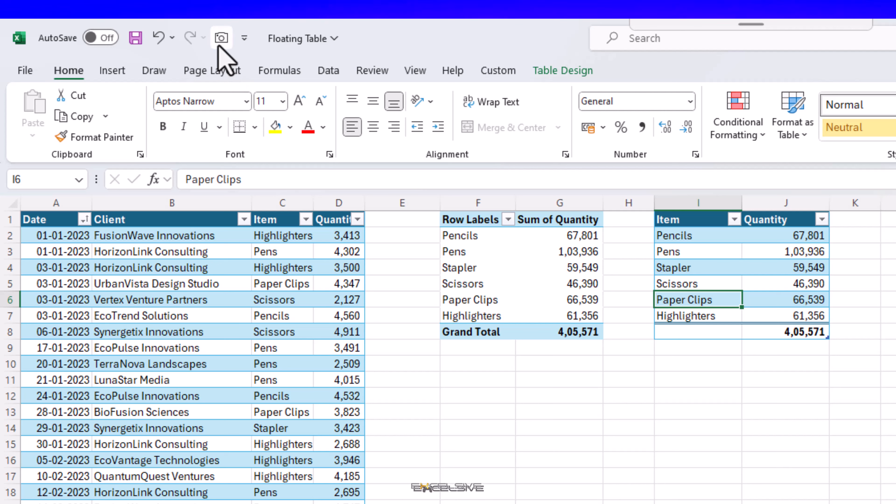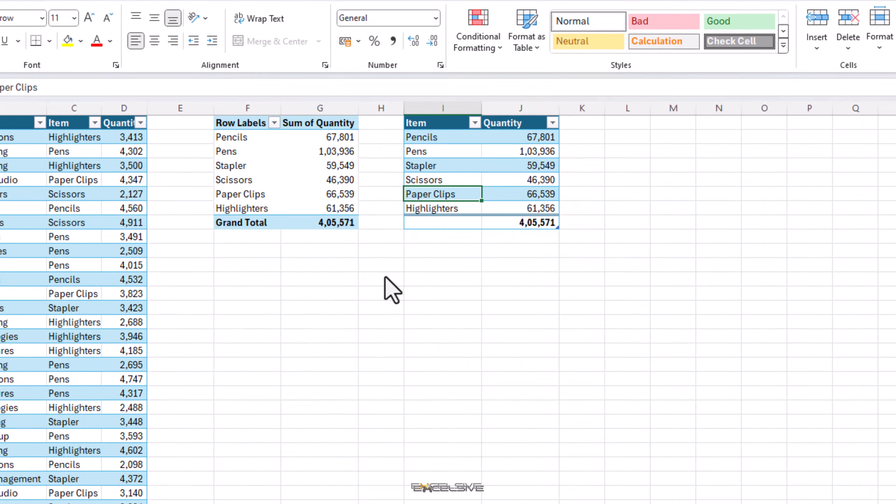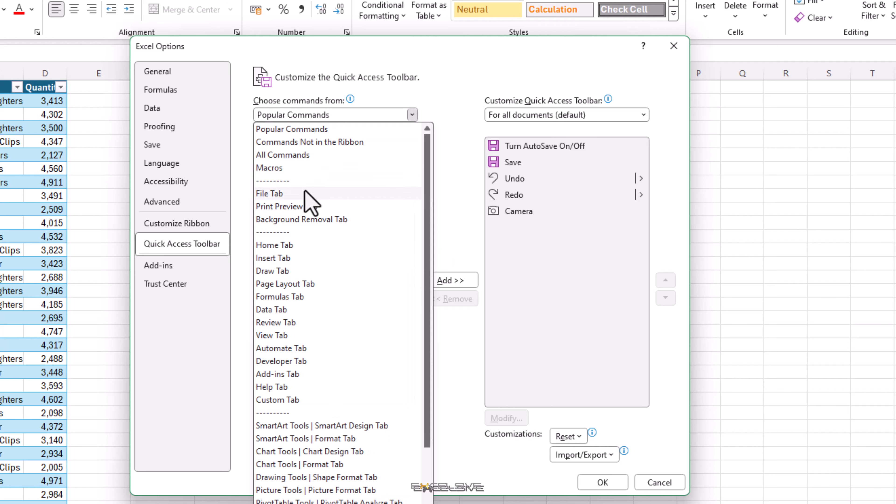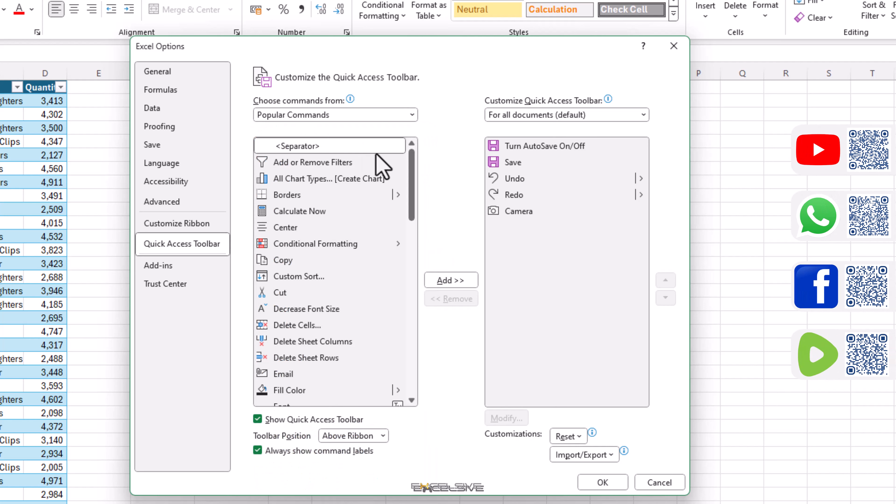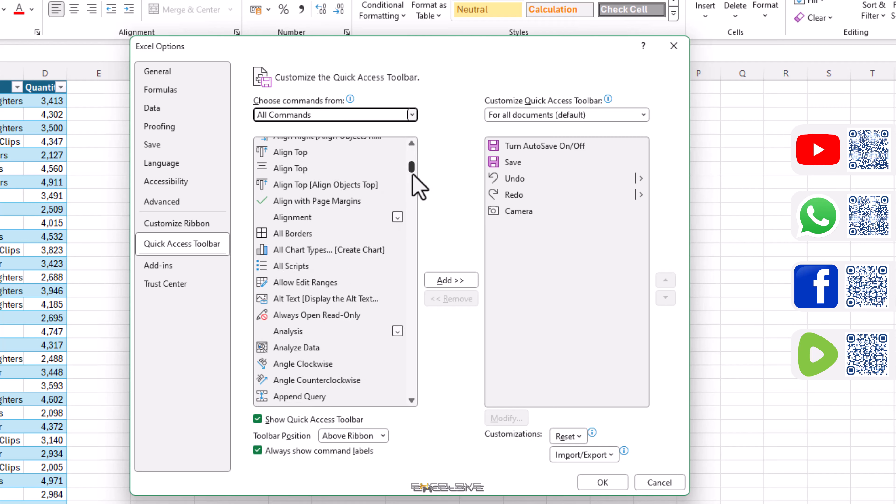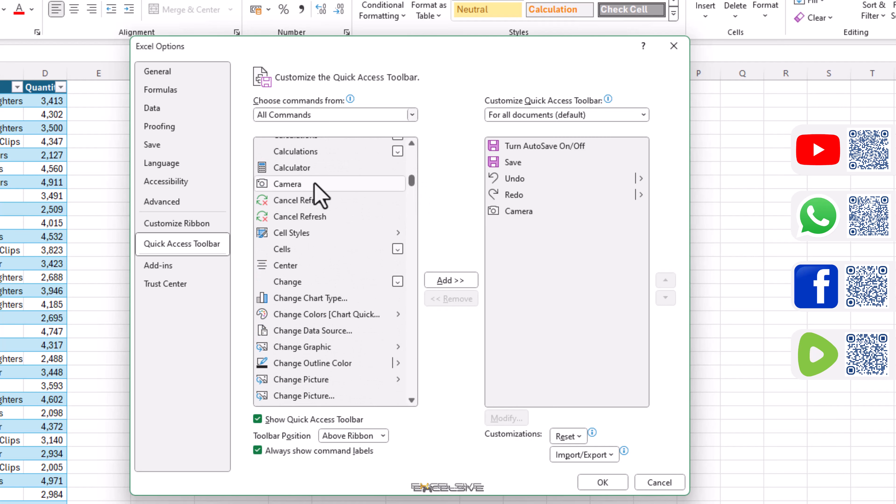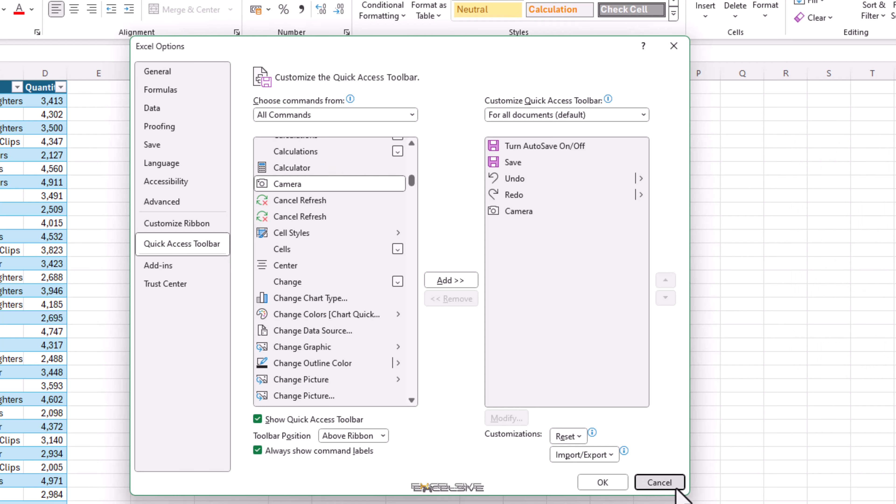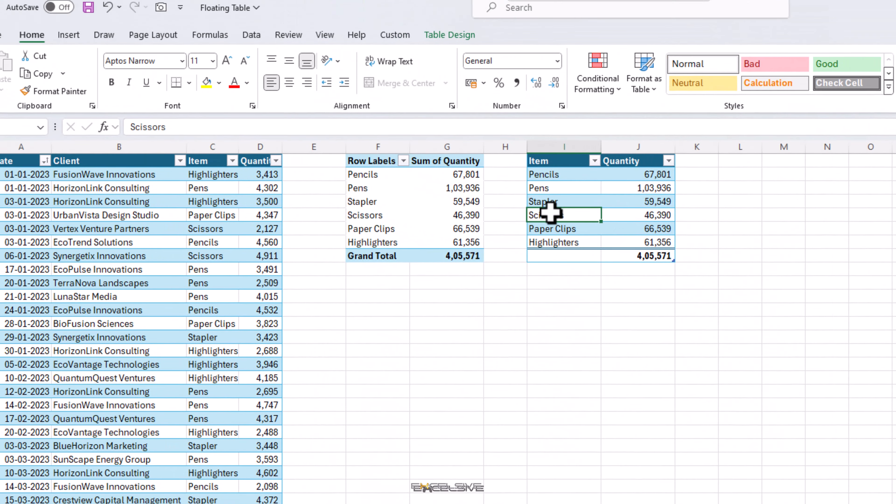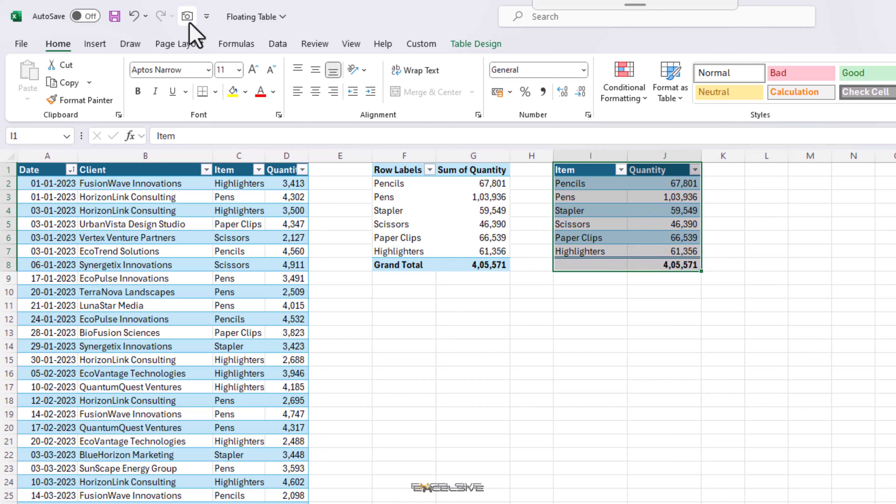To do this we need to enable the camera tool. I have it up here in the Quick Access Toolbar. If you can't seem to find it, click on this arrow here, More Commands, change this dropdown to All Commands, scroll down until you see Camera, click on it and then Add. I already have it here, so let's get back to the magic we are about to create.